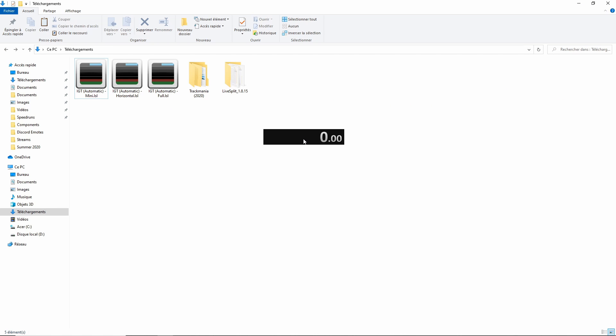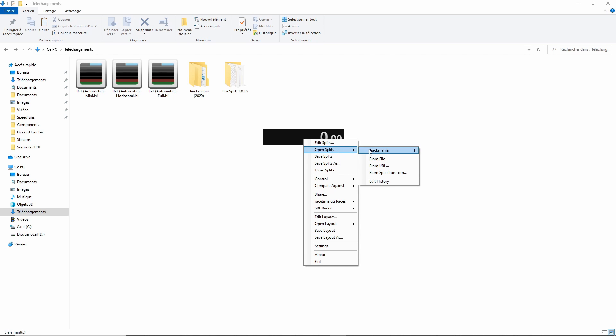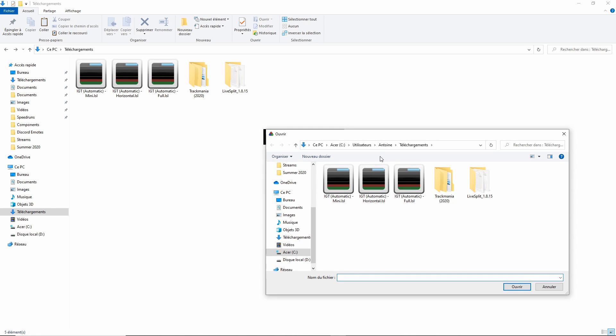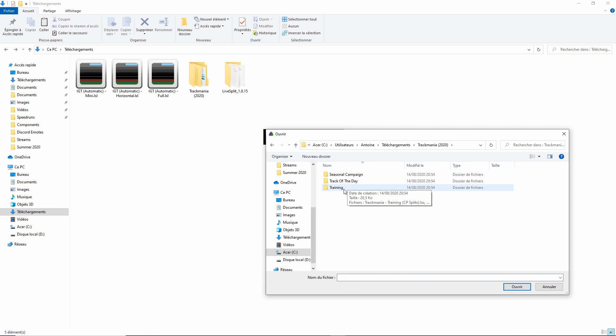Now, do a right-click on the timer, go over OpenSplits, click on From File and select one of the two Splits files for the category that you will be speedrunning. We'll see the difference between the two files later.